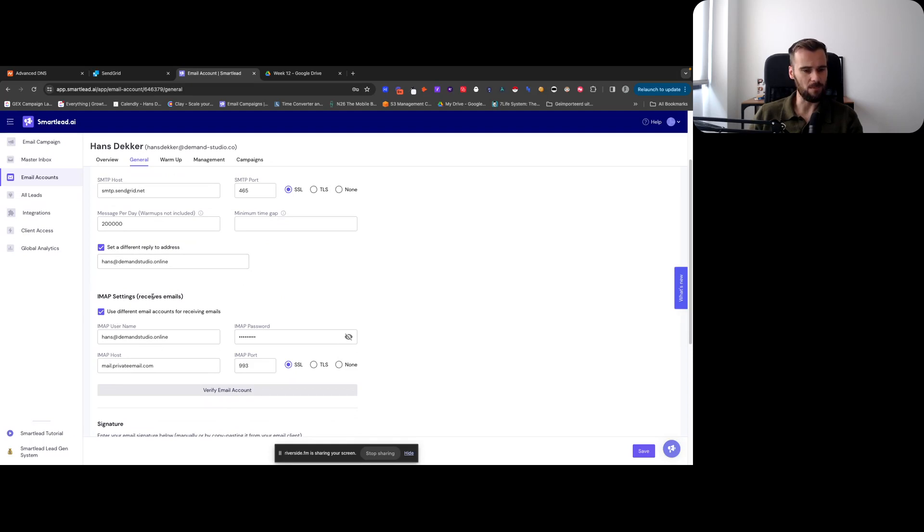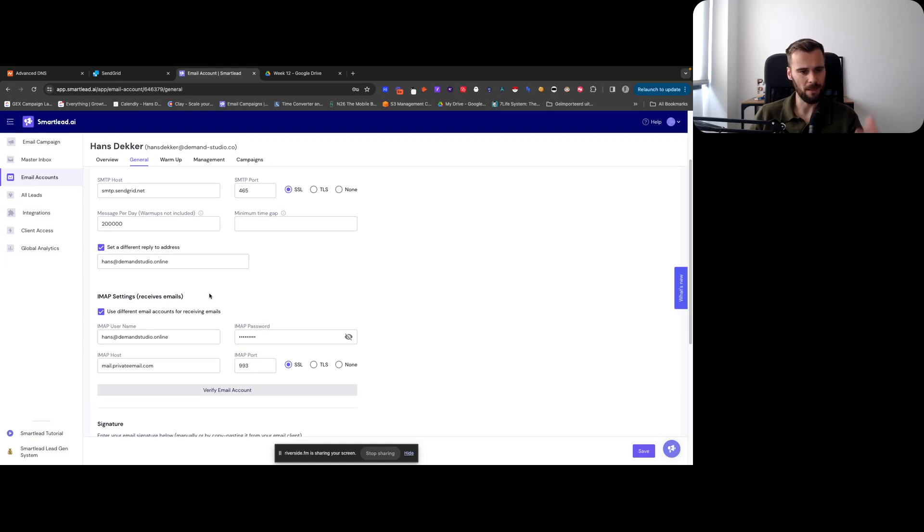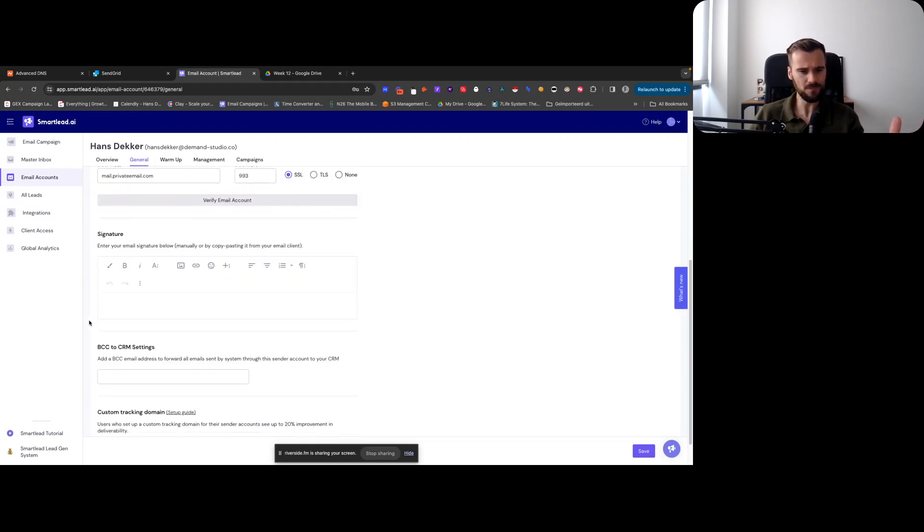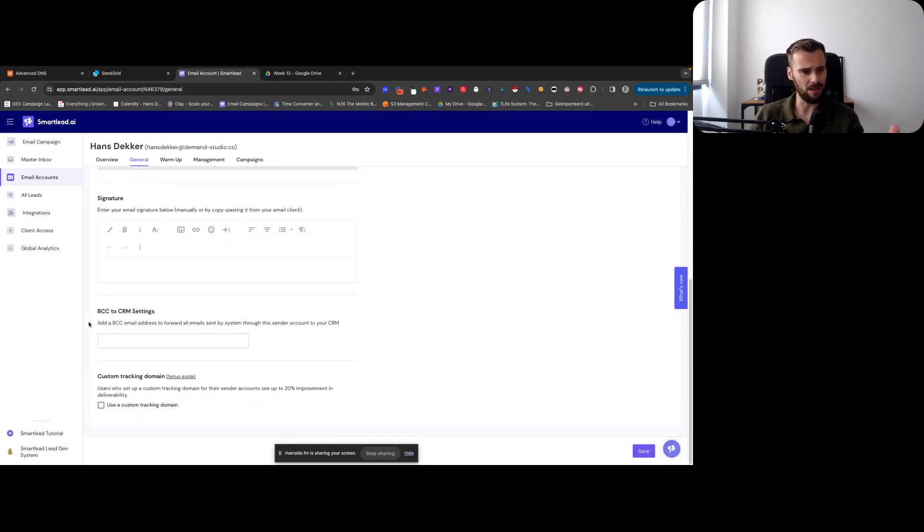Then this is your - like so the reply address is the one that you want to set up under IMAP, because it needs to actually get the inbox and see if you've got a reply and all that. So you set up that master inbox as the IMAP.